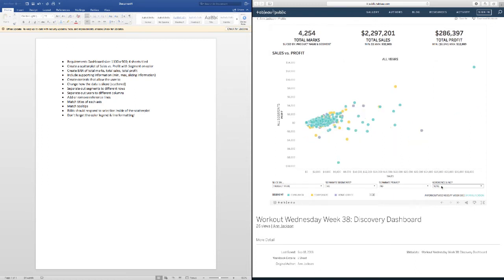As you saw last week, what I like to do with Workout Wednesday is go through the instructions and see if there's anything that immediately pops out to me as easy to do. I could set the dashboard size — that's easy. It wants this to be four sheets tiled; I don't exactly know how that's going to work out right now. I could create a scatterplot — that's probably where we'll start.